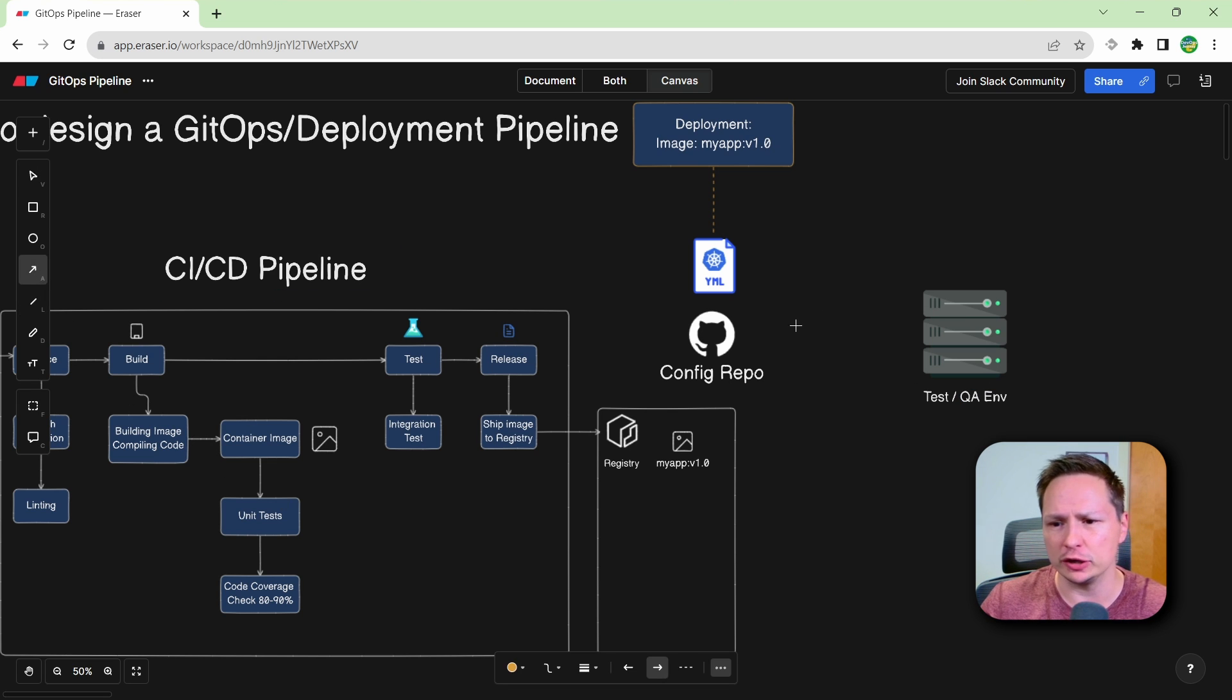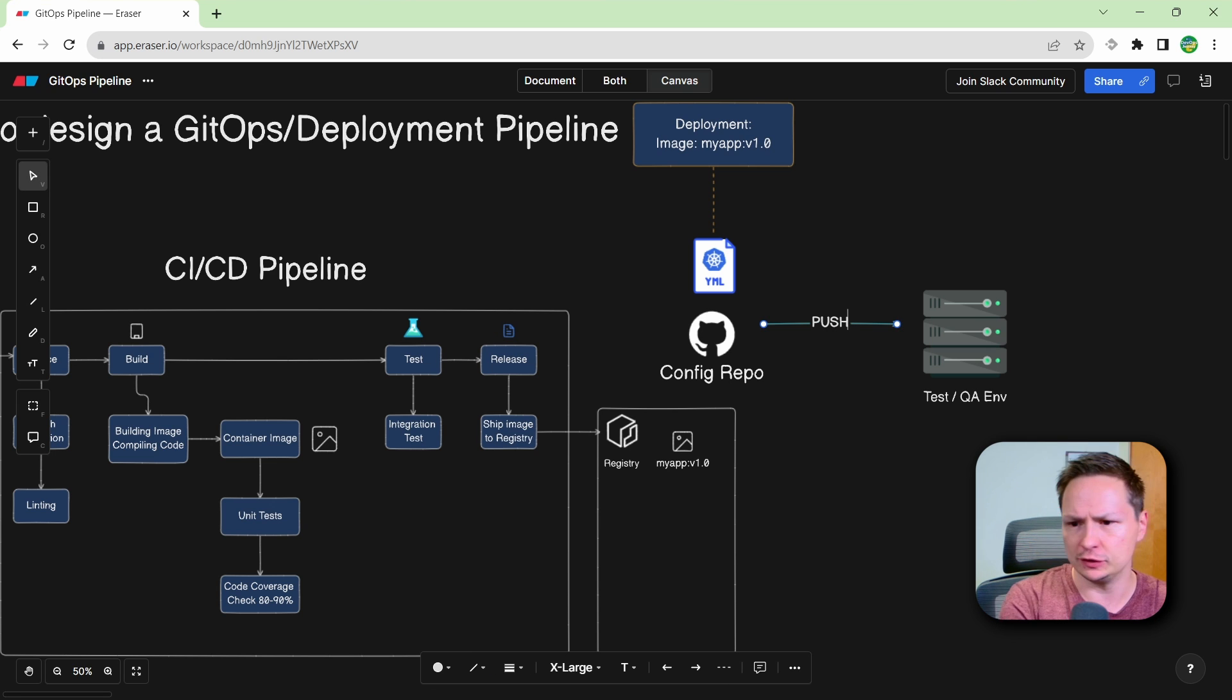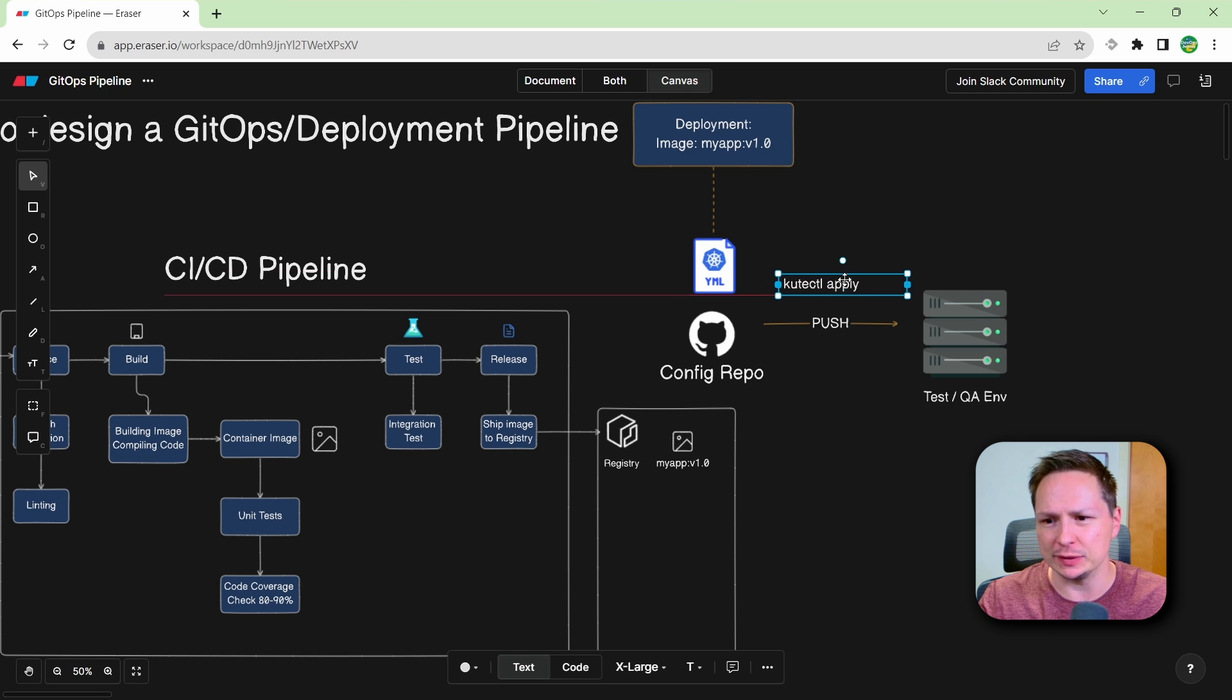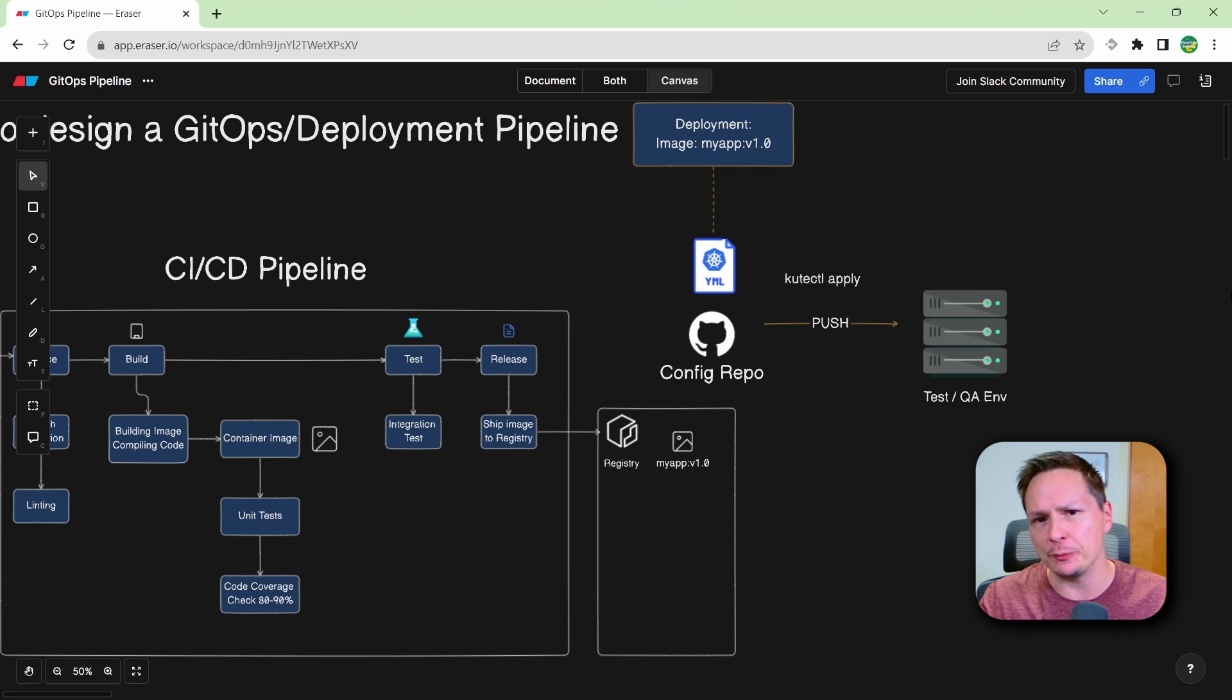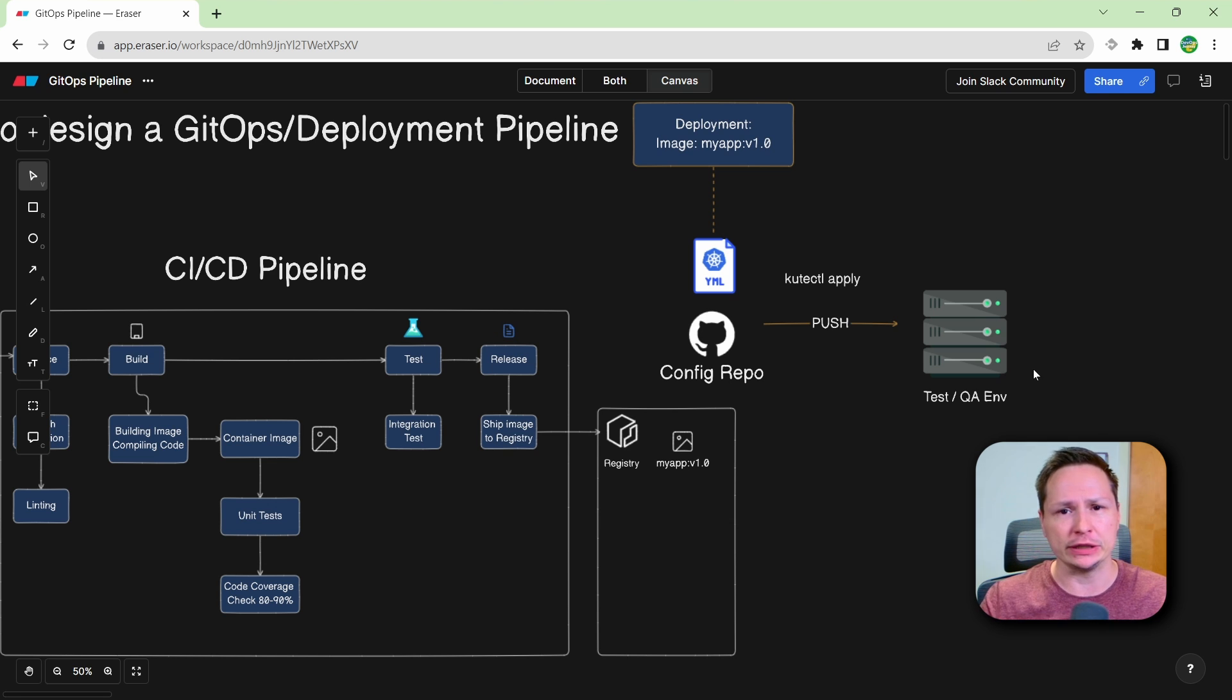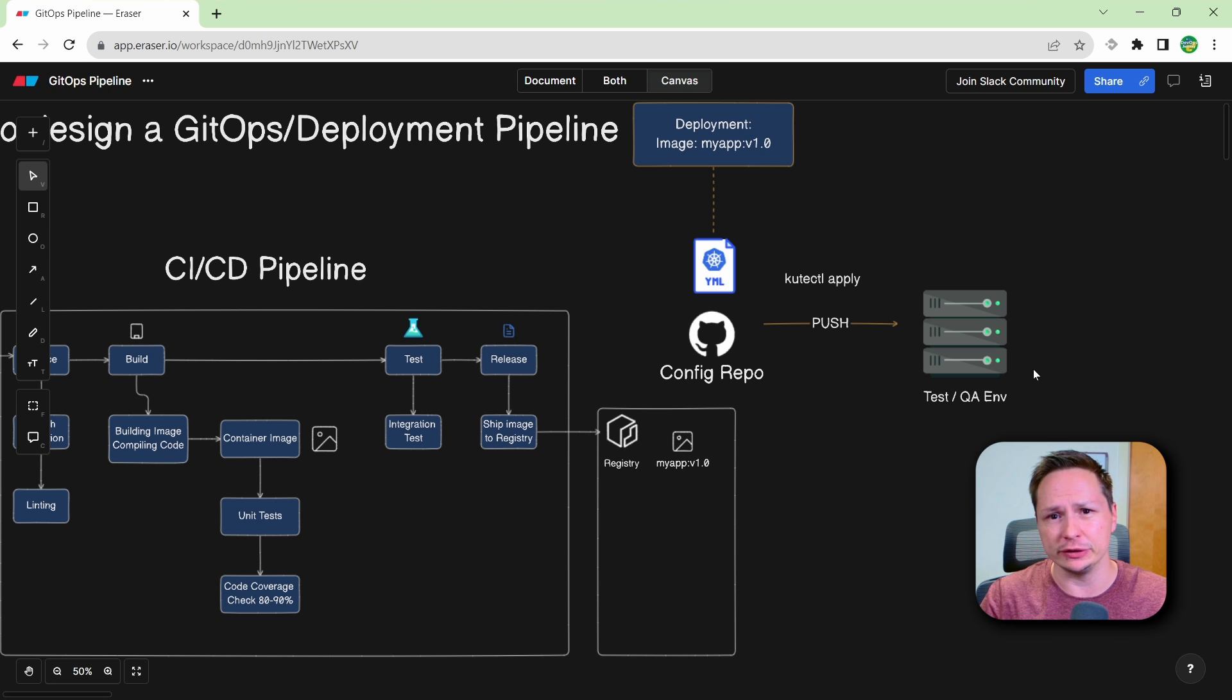The first model is known as the push model. So we'll call this push. Now the push model is really simple. It's as simple as just doing something like a kubectl apply. So we're just going to keep it as that for now. And then I'm going to discuss the pull model, which is the more modern approach of actually having an operator installed in your environment that pulls down your configurations.